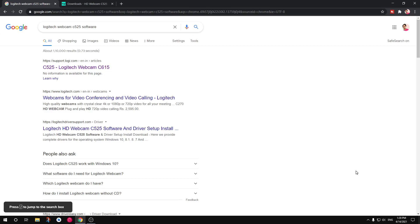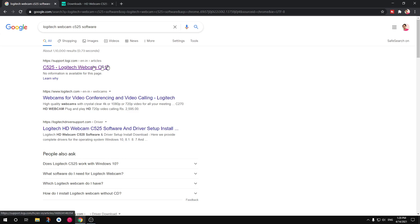Hello and welcome. My name is Omulya and you are watching Ease Coding. In this video I'm going to show you how to download and install Logitech Webcam C525 or 615 driver or software for Microsoft Windows operating system.